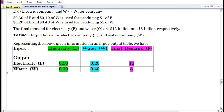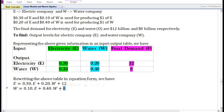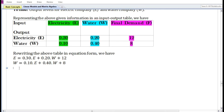Rewriting the input-output table in equation form: the first equation shows that the output of the electric company is being demanded as intermediate input by the electric company itself and by the water company, and part of its output is also demanded as a final good by consumers. The second equation shows that the output of the water company is demanded as intermediate input by the electric company and by the water company itself, and part of its output is also demanded by consumers as final goods.